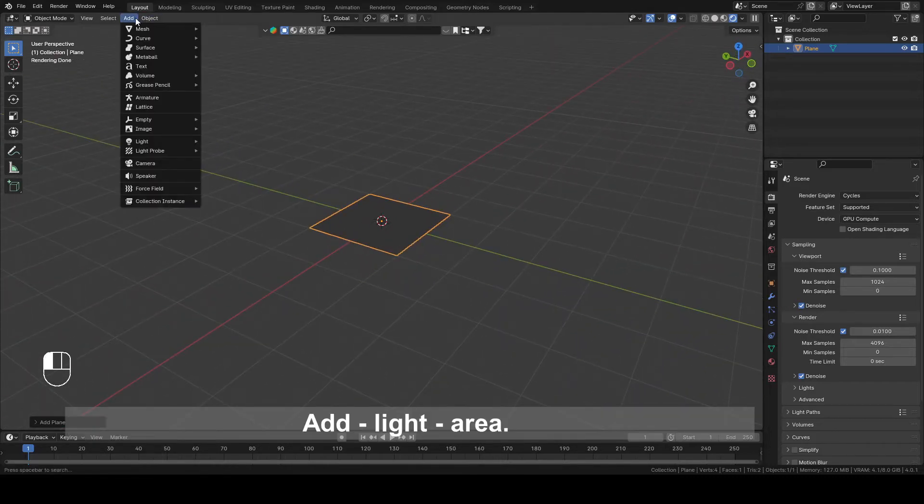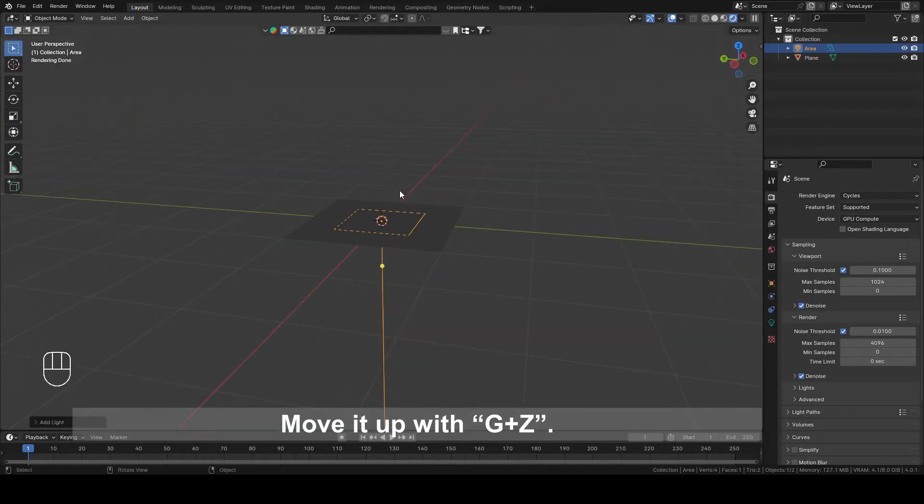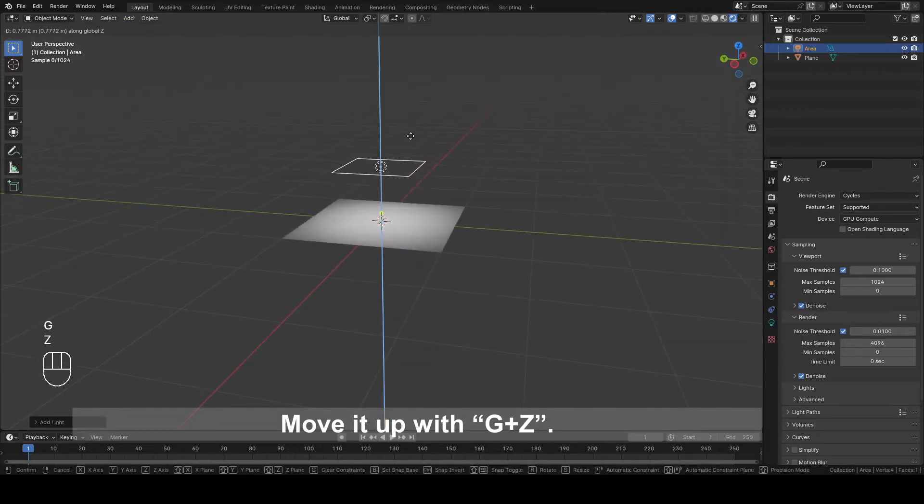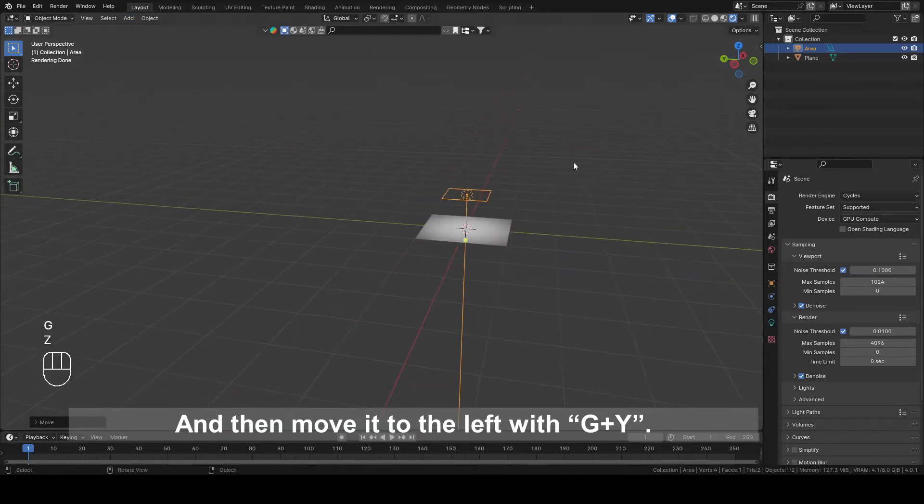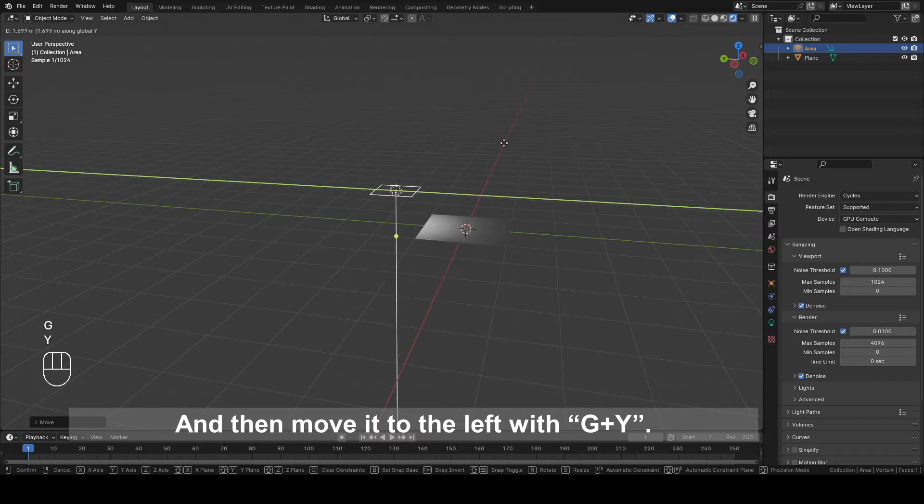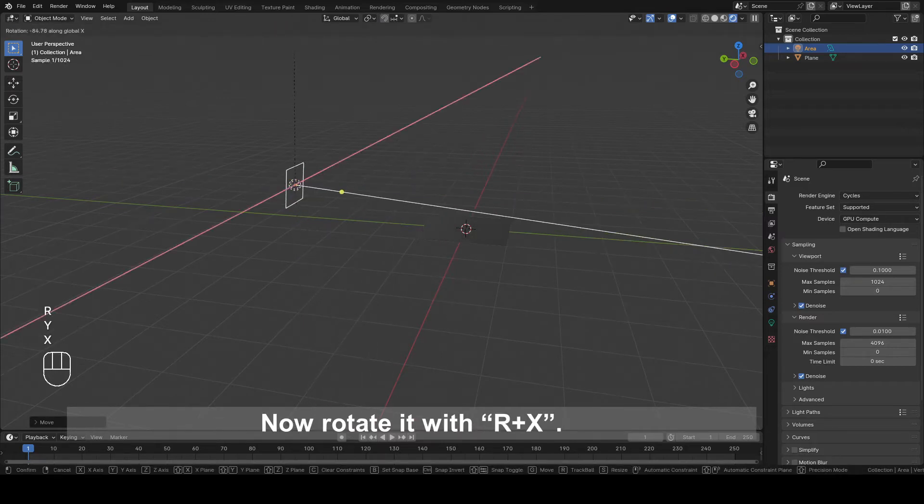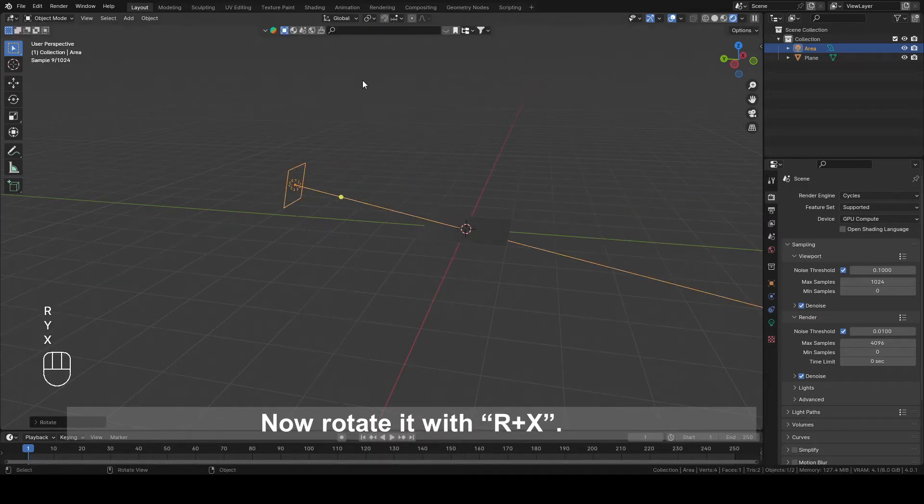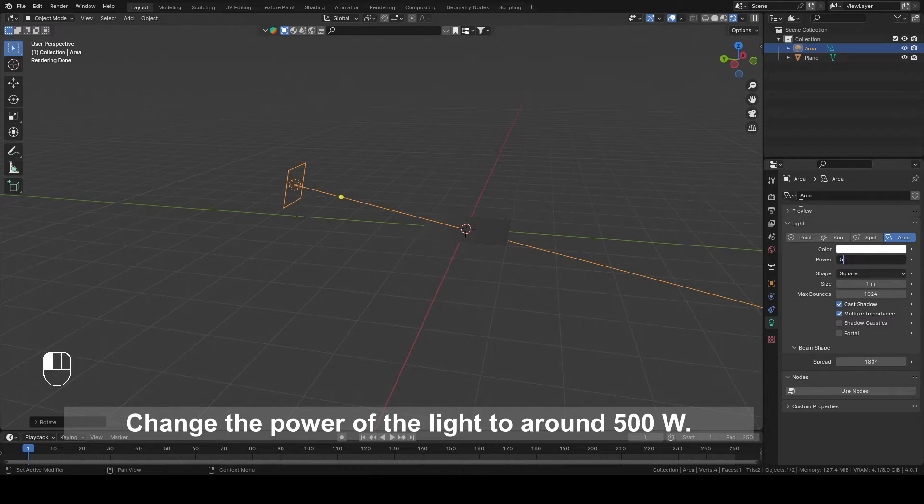Add Light, Area. Move it up with G plus Z and then move it to the left with G plus Y. Now, rotate it with R plus X. Change the power of the light to around 500W.